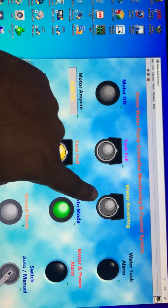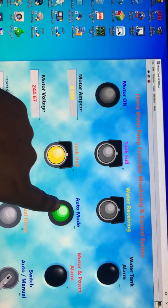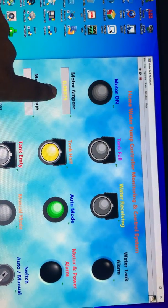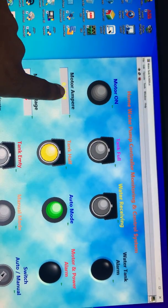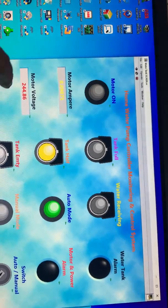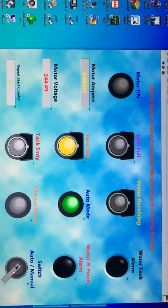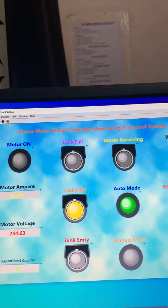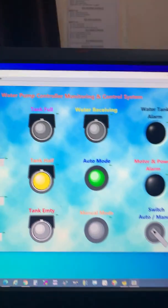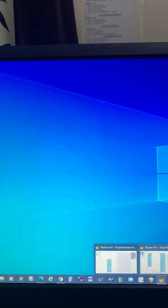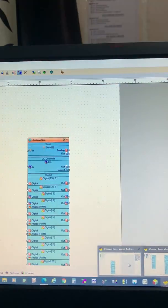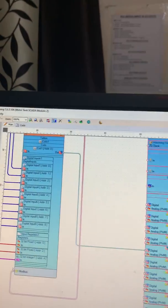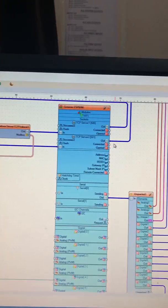I don't need to fill the tank so I'll stop it. Now it's automatic mode, you see. Water receiving, auto mode selected, no ampere, motor is off, voltage slightly increased. This is the SCADA system. I'll close it now. This is the programming.